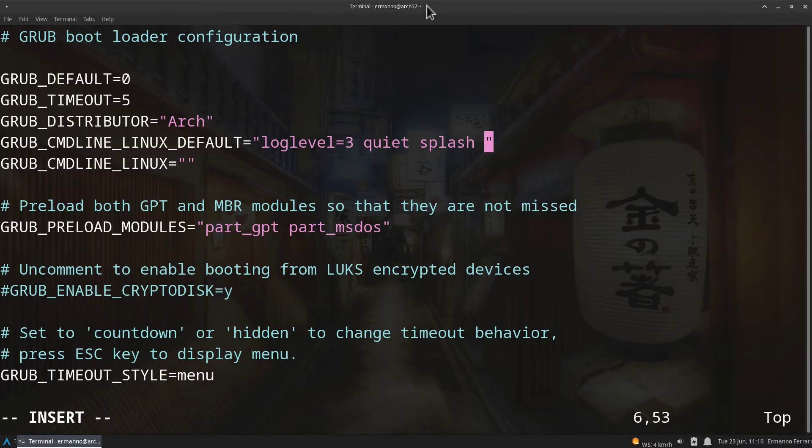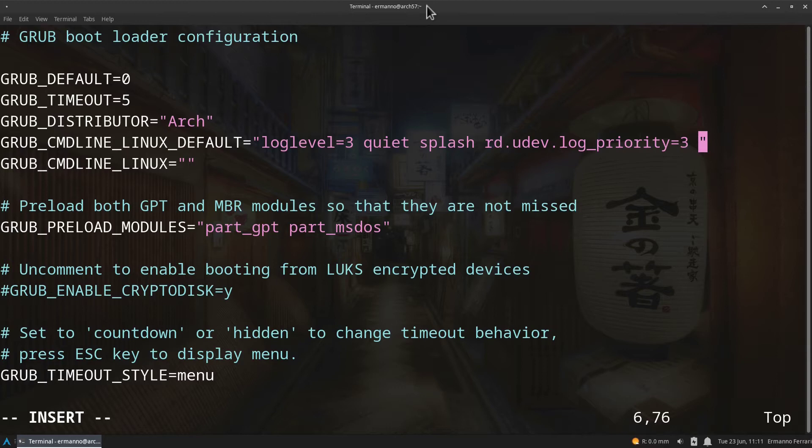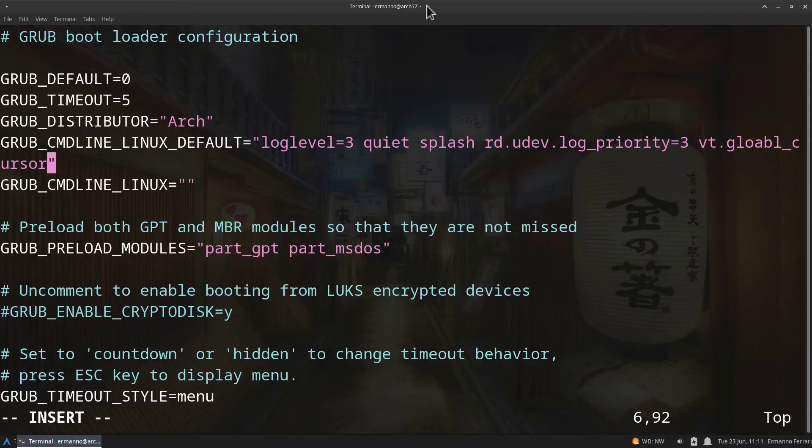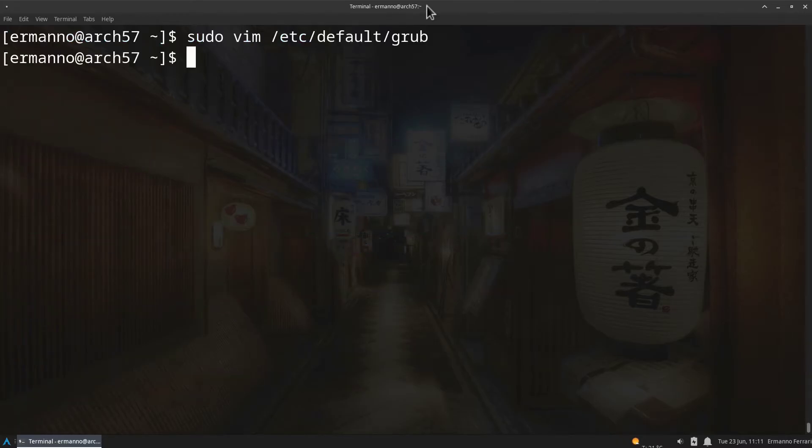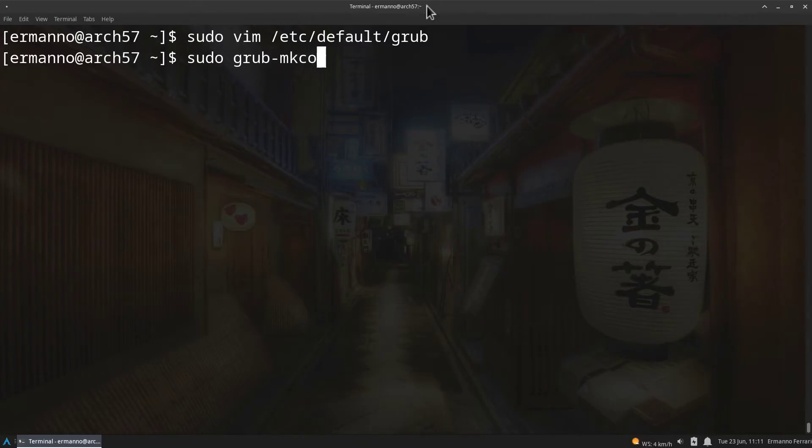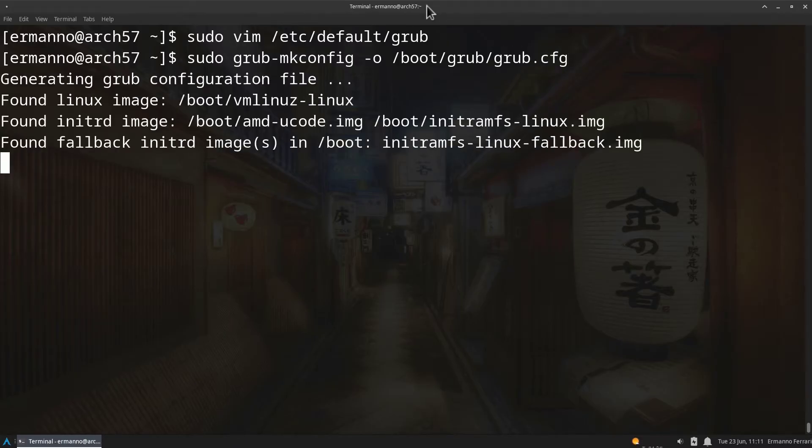The first option after splash is rd.udev.log_priority=3 and we have also vt.global_cursor_default=0. There you go and then we close the double quotes, then we can save the file and exit vim. We need to regenerate the GRUB configuration file by typing in sudo grub-mkconfig -o so the output goes under /boot/grub/grub.cfg. Hit enter, it's going to take a second to do this. There you go.